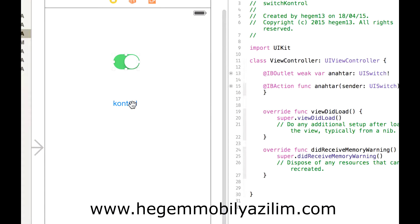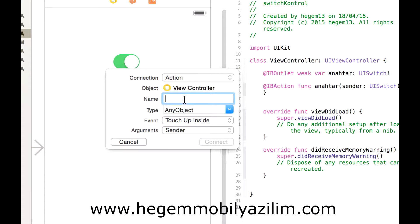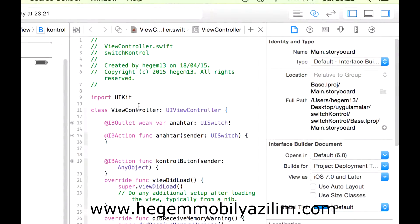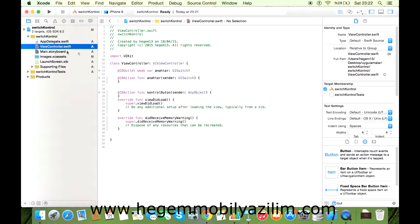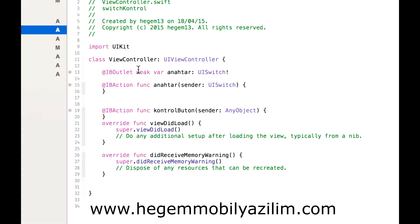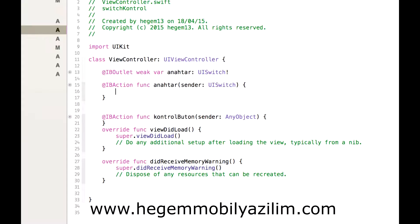Fakat type olarak switch olması gerekiyor. Evet, bağlantıyı kurdum. Butonla ilgili de bağlantı kuralım. Action, control, buton. Bağlantı kurulduktan sonra ekranı kapatalım ve ViewController'a devam edelim. Outlet bir nevi bu yapıyı her bir gövdede kontrol edebilirken, action olan ise anahtarla ilgili bir eylem yapıldığında bu gövde çalışacak.